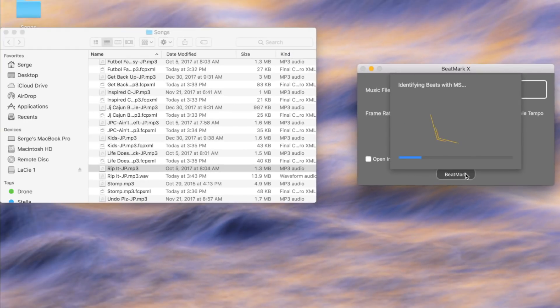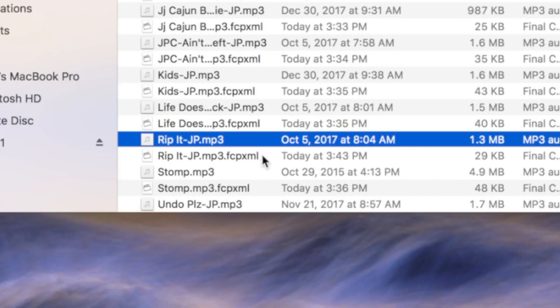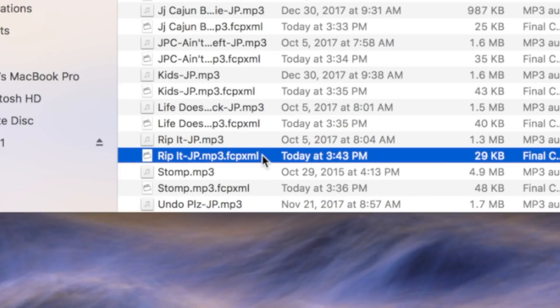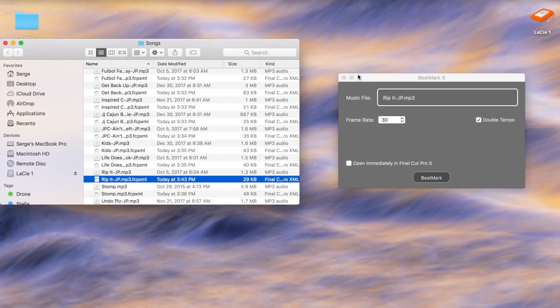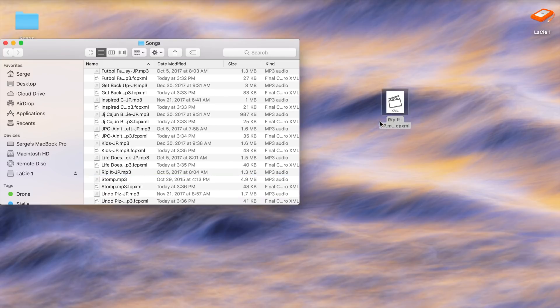Beatmark X identifies the beats in your song and exports an XML file into the same folder your song is in. To make things simple, I'd suggest dragging this file out to your desktop.